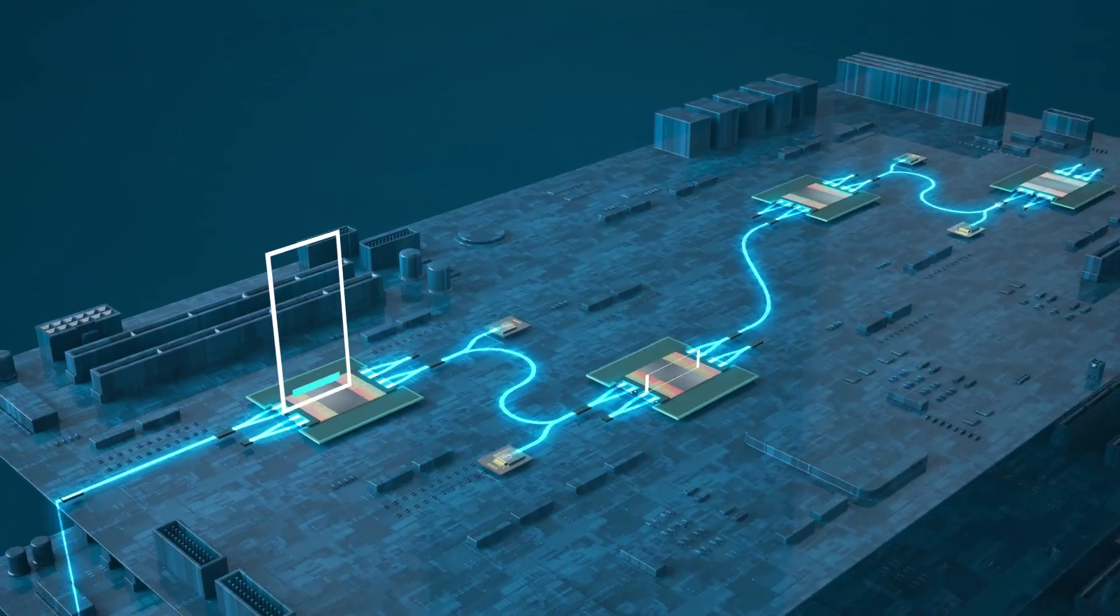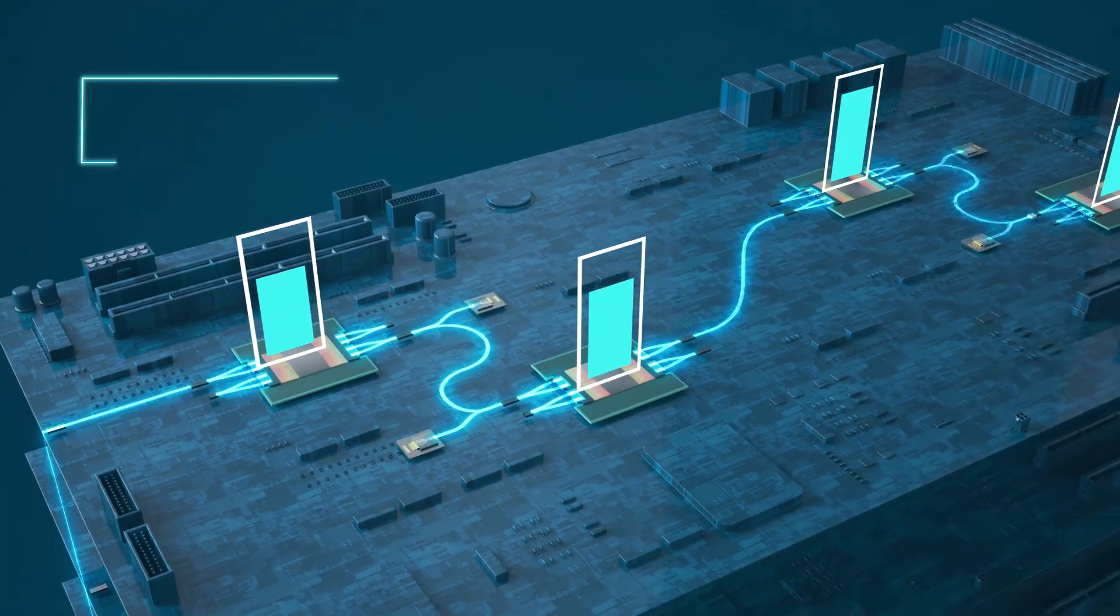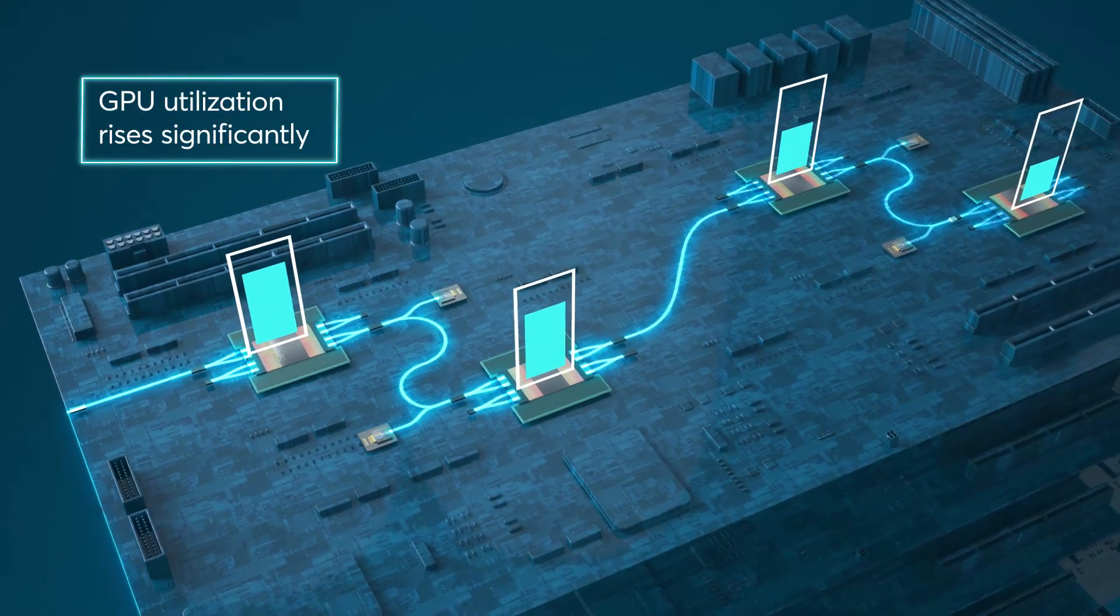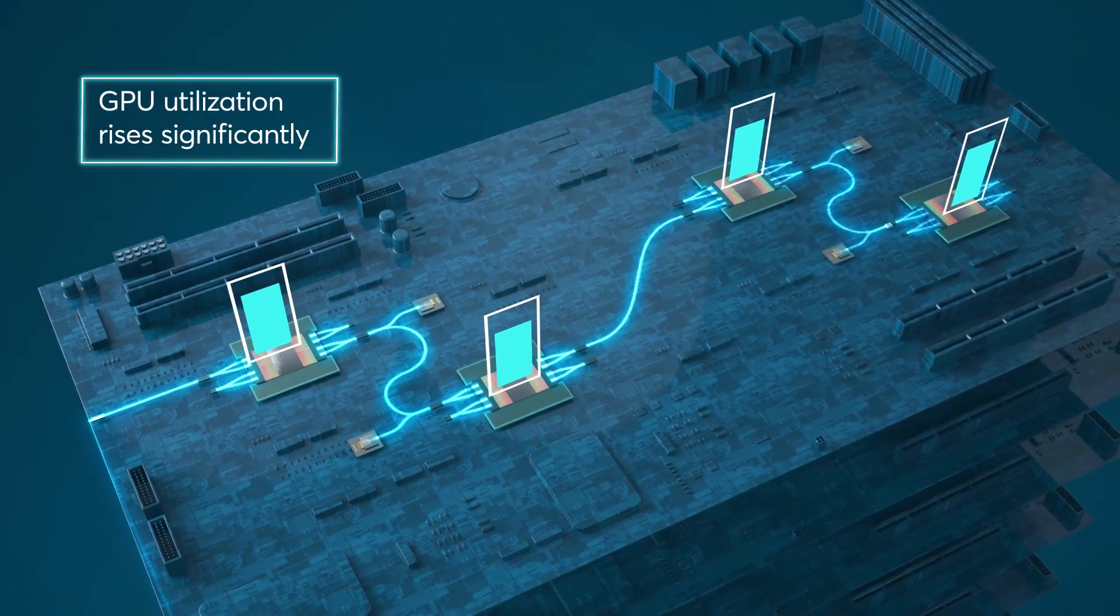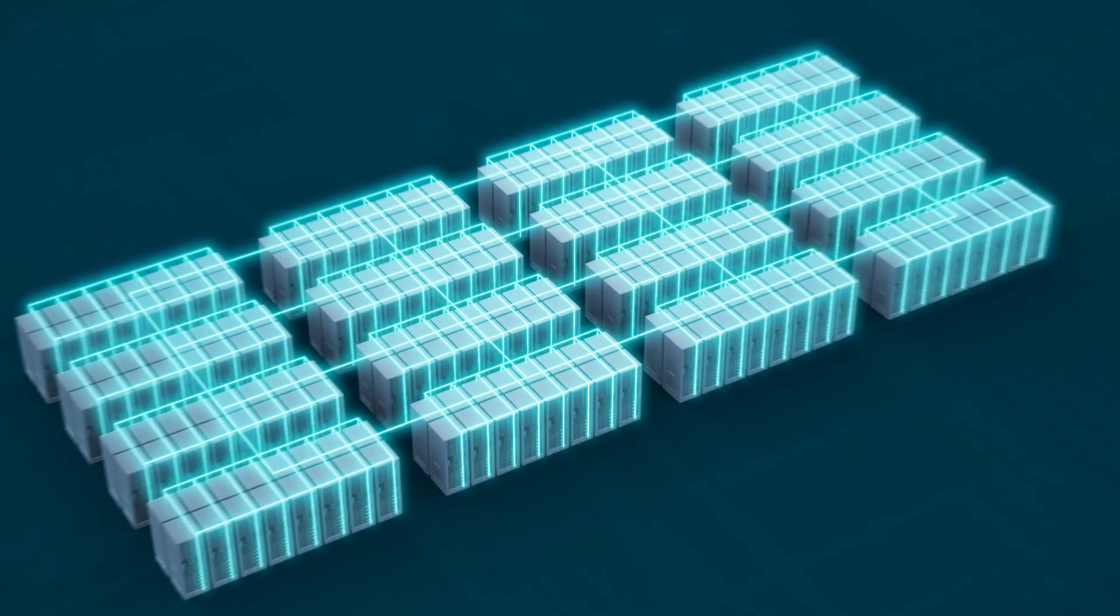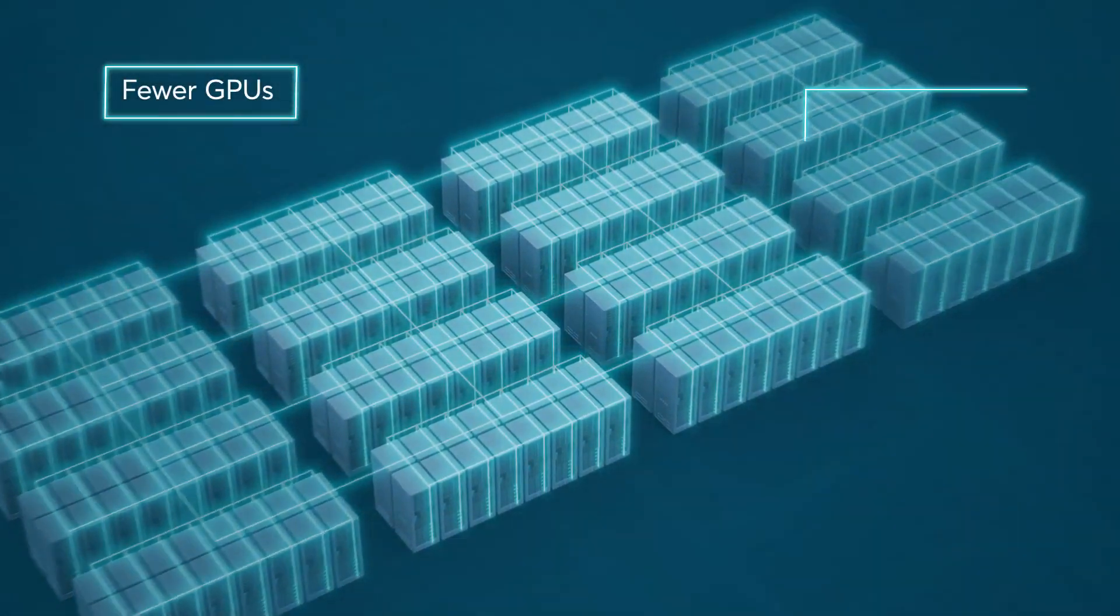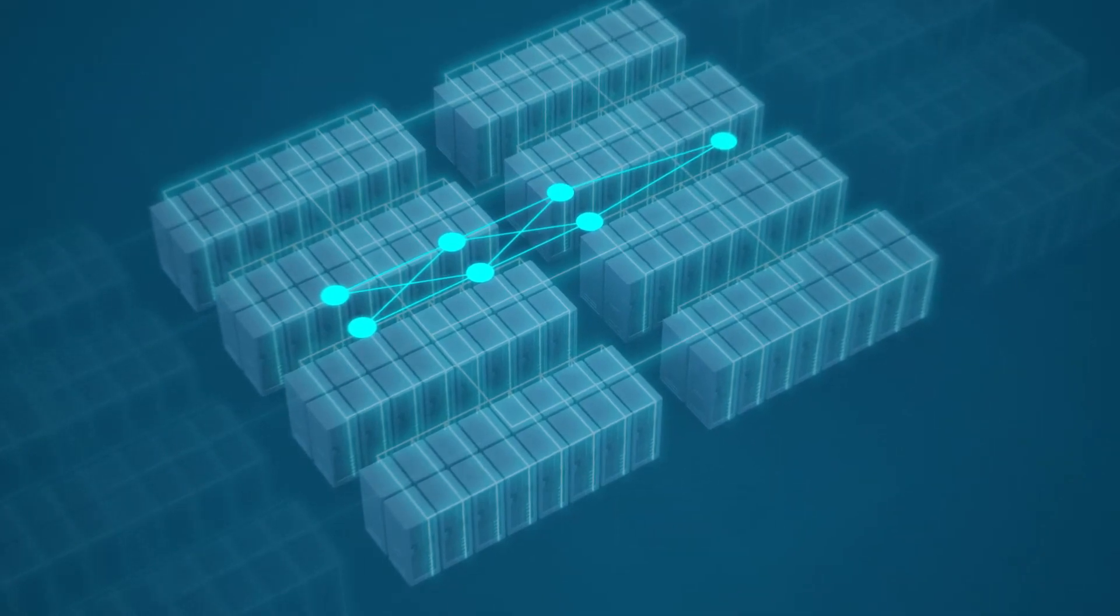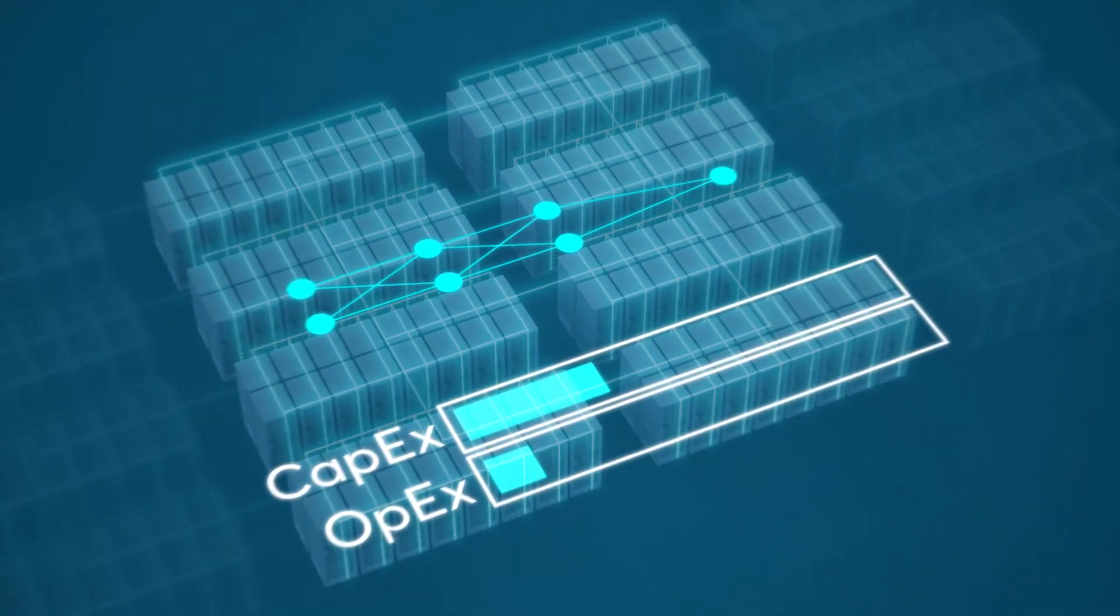With more efficient communication, GPU utilization rises significantly so AI tasks complete faster. That means you can deploy fewer GPUs and switches while reducing power, slashing your capex and opex for your AI needs today.